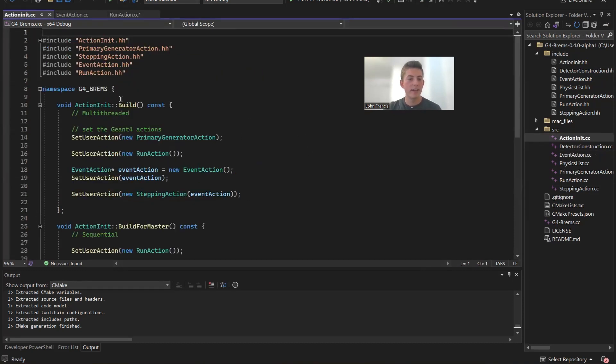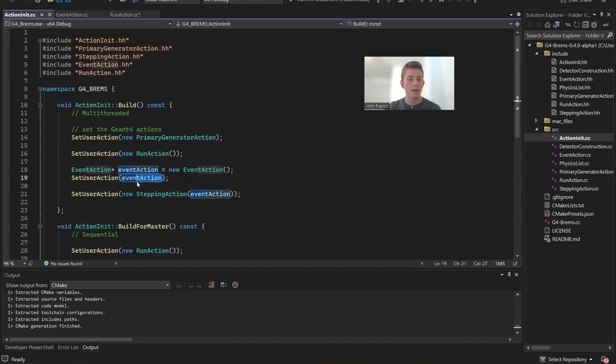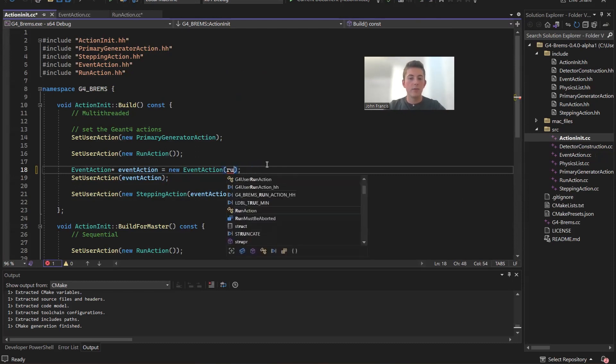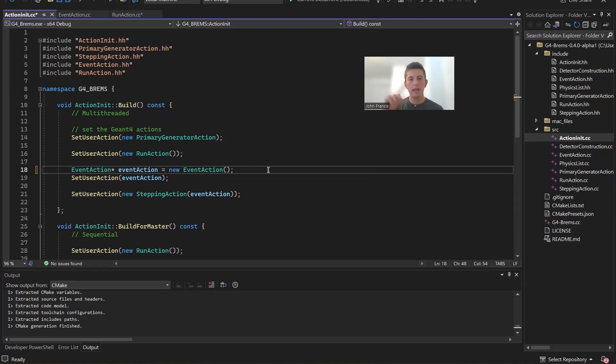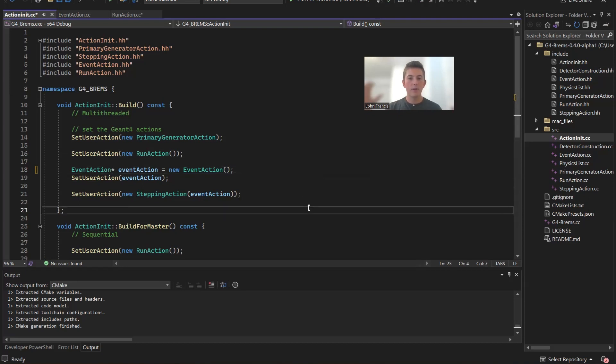All right, guys, to finish up this video, I'm going to show you guys the changes that were made to the action initialization class. So a big change here is the event action no longer needs the run action in the constructor, which is really nice. Beforehand, we needed to merge the run action and event action just so we could send over the hits from the event action to the run action. But now we don't have any dependency between them at all. So the run action and the event action are separate, which is a lot better for that modular structure that we like in programming.